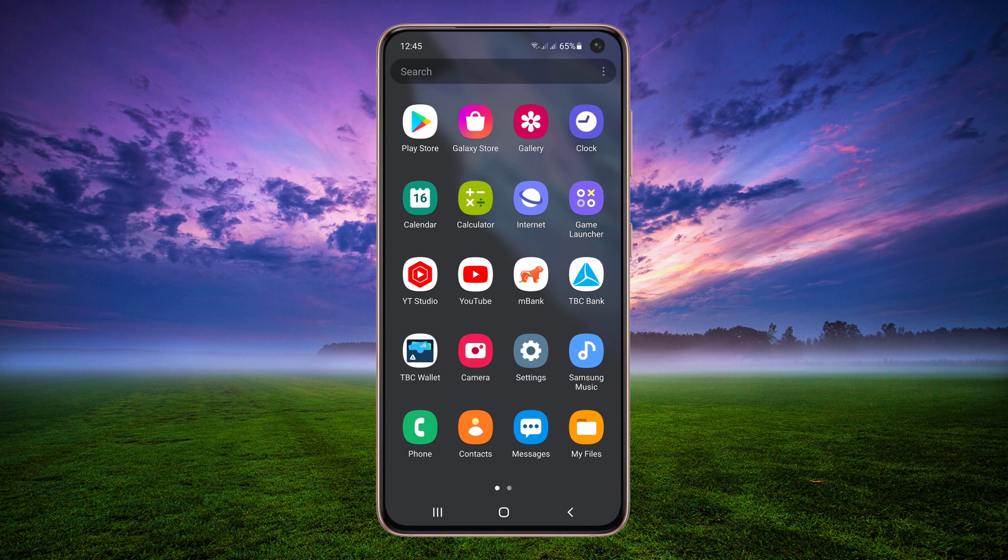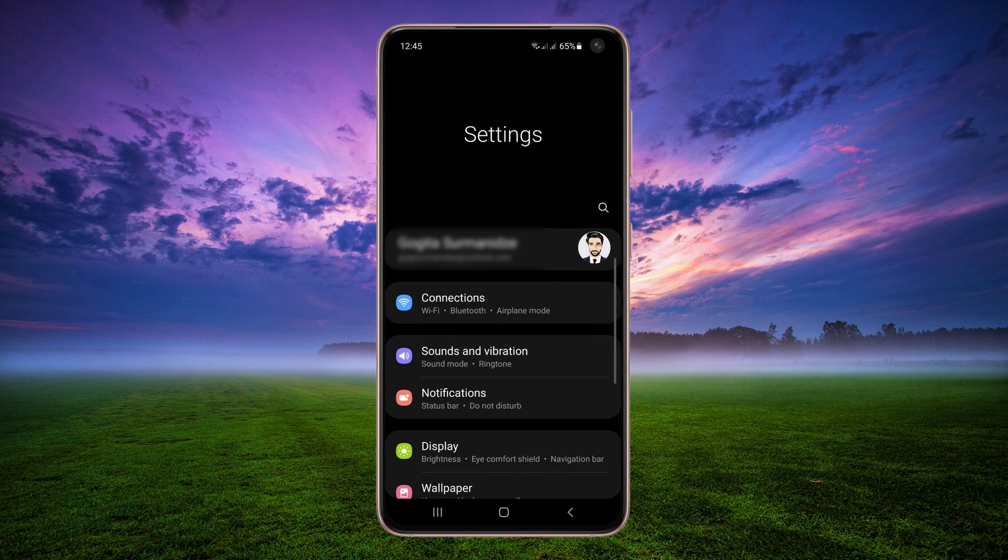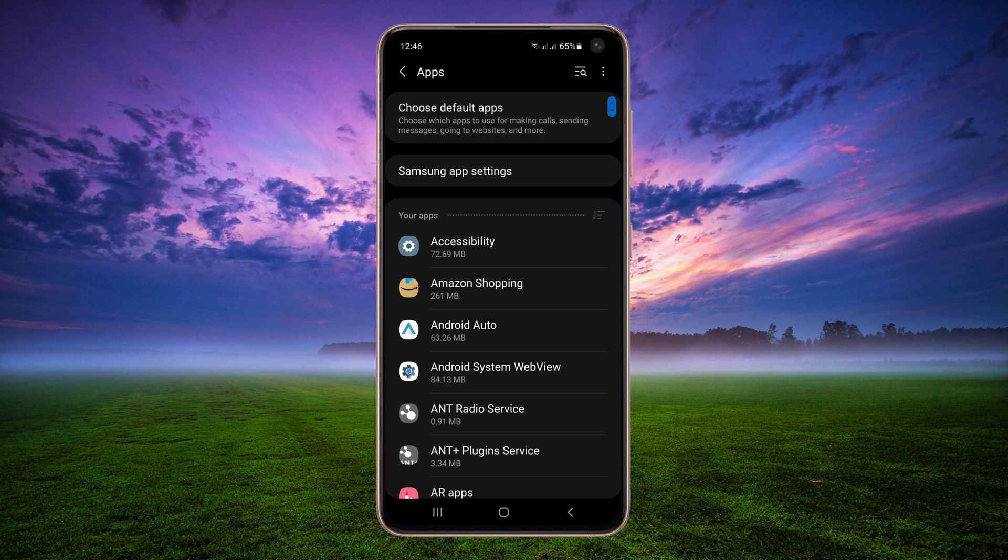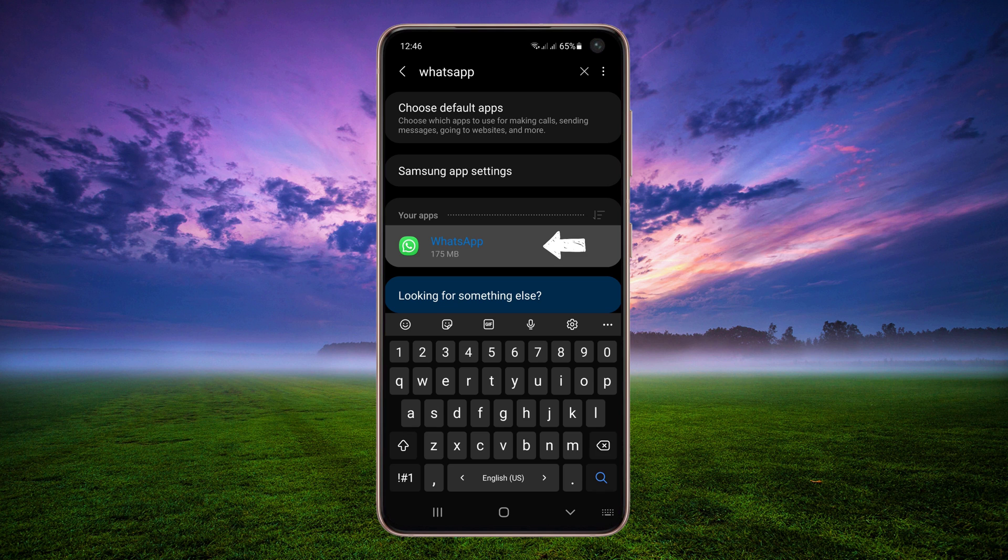Navigate to Settings. Tap on Application Manager. Type WhatsApp in the search bar. Select WhatsApp.